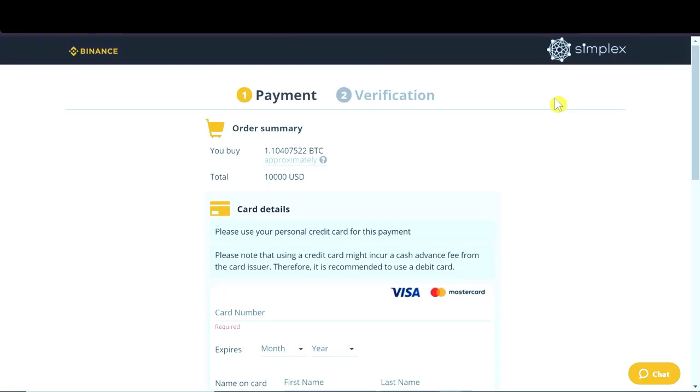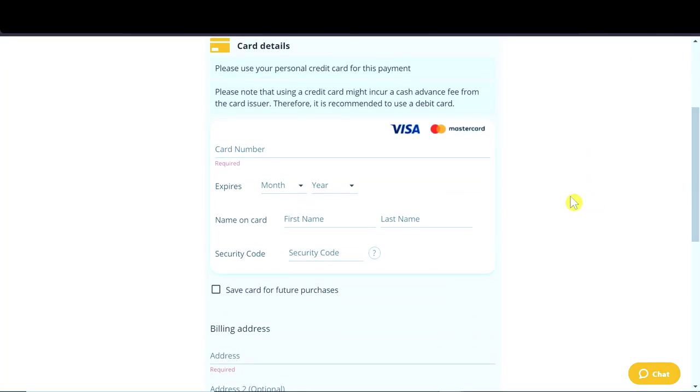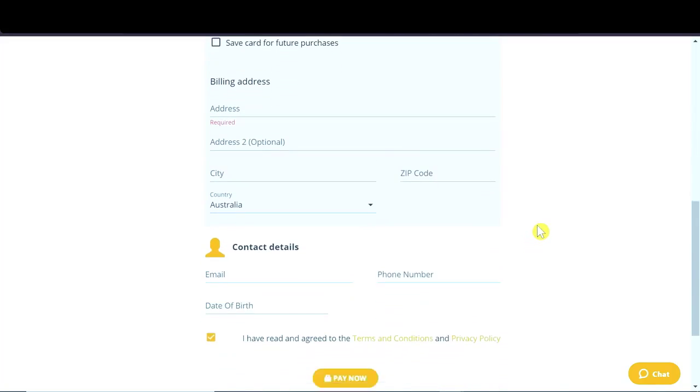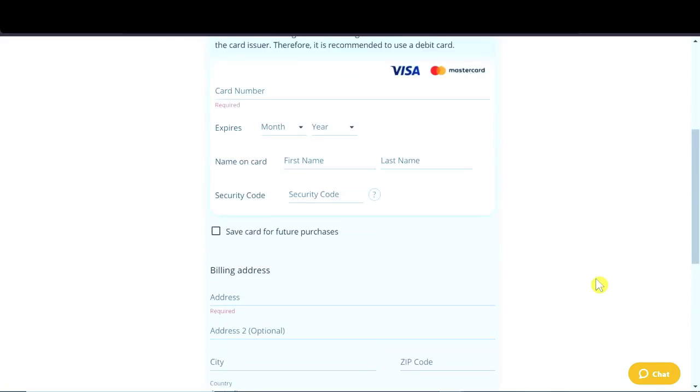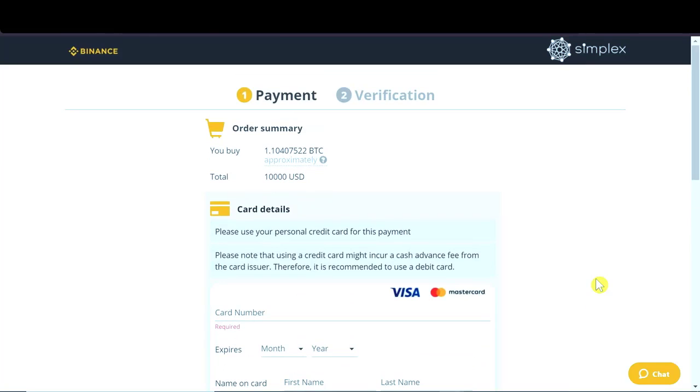So after we hit pay now, we will be taken to the second step, which is verification. Verification is very simple. So based on our first and last name that we input here, and based on our date of birth, we will get verified.